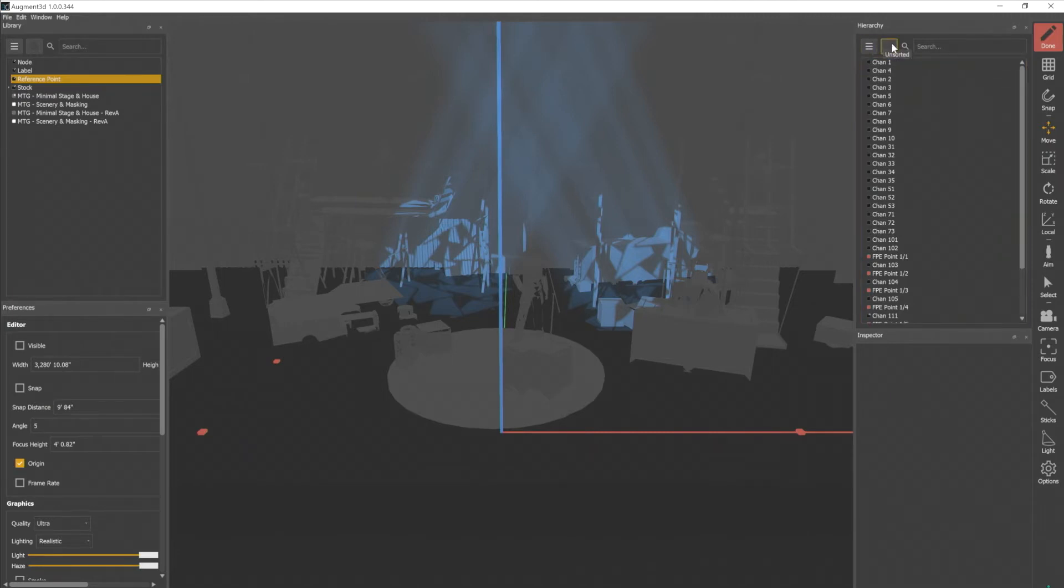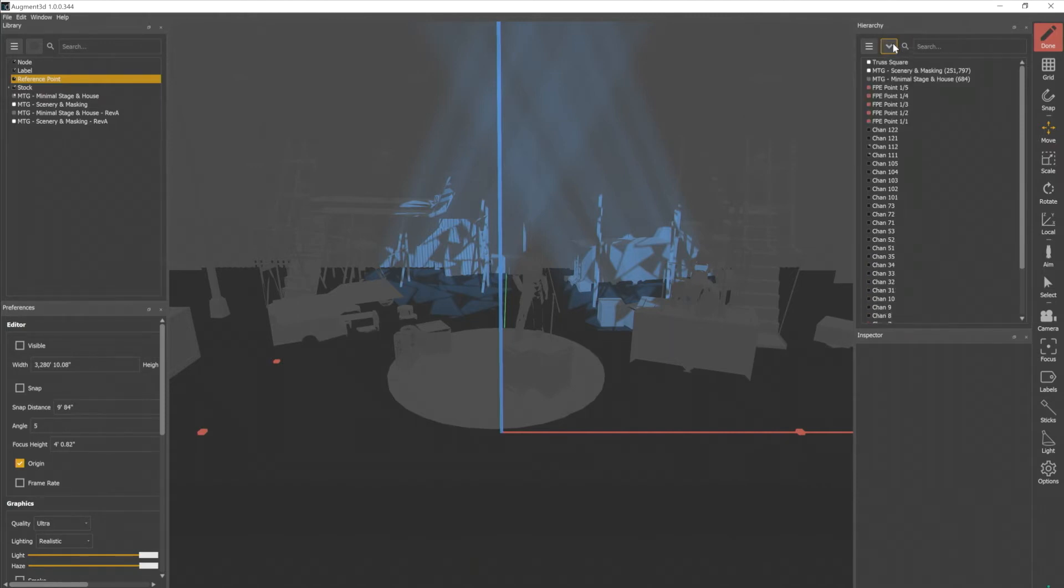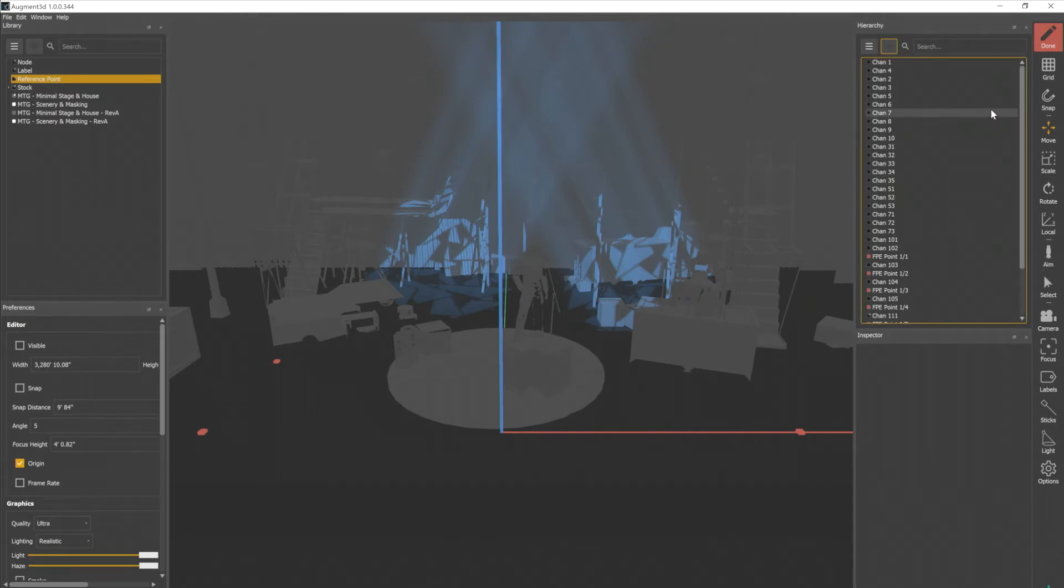So unsorted will remember whatever order I put it in. I can sort alphabetically A to Z, or Z to A, or back to my original unsorted.